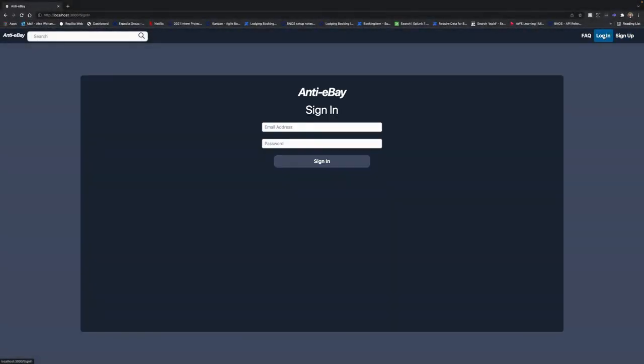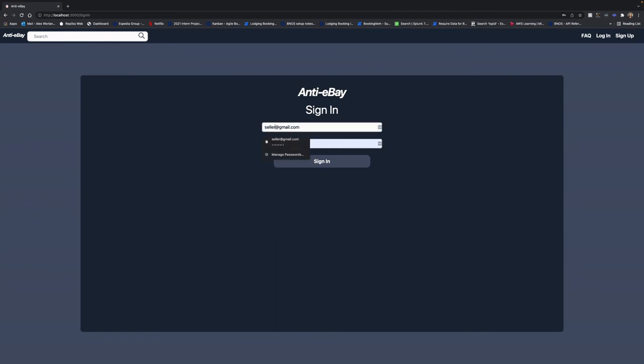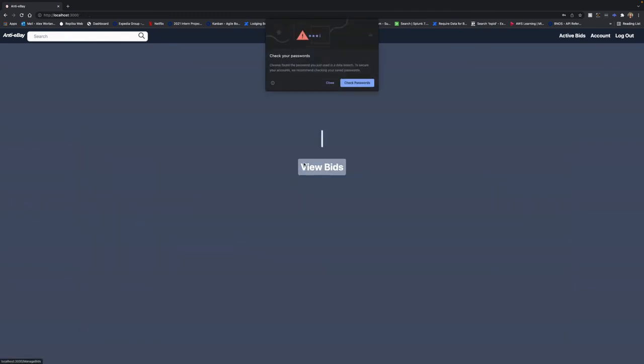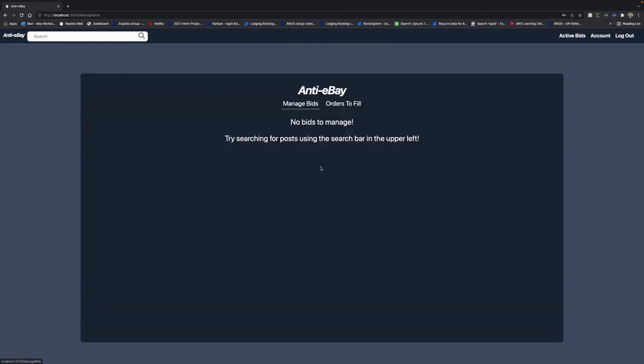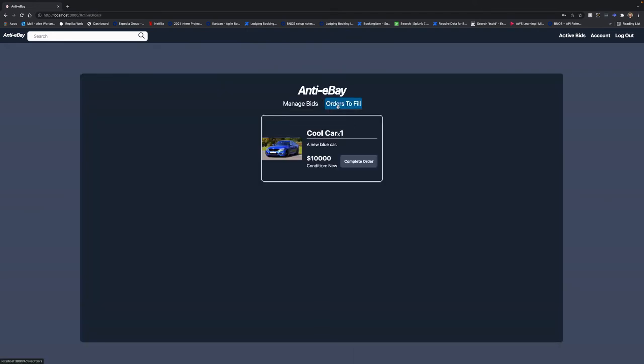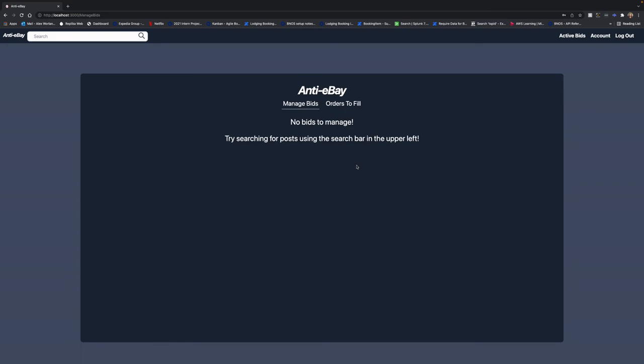Alright, hopping back over to our seller account, we can hop in and view our bids. We can see that there's no longer any active bids. So we can go to check the orders to fill and see that one of our bids was actually accepted. So we can fill that order and submit it and send it back over to the buyer to finish the deal.